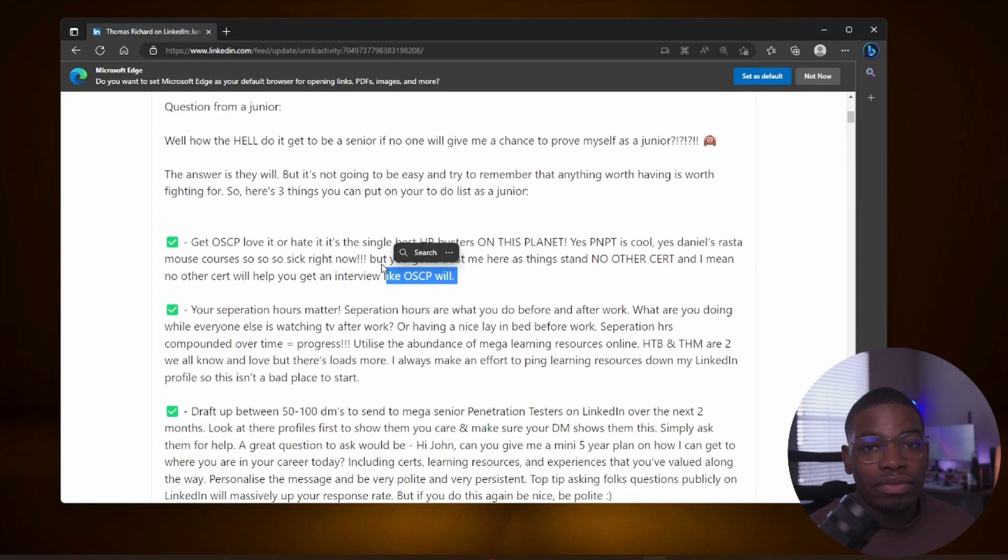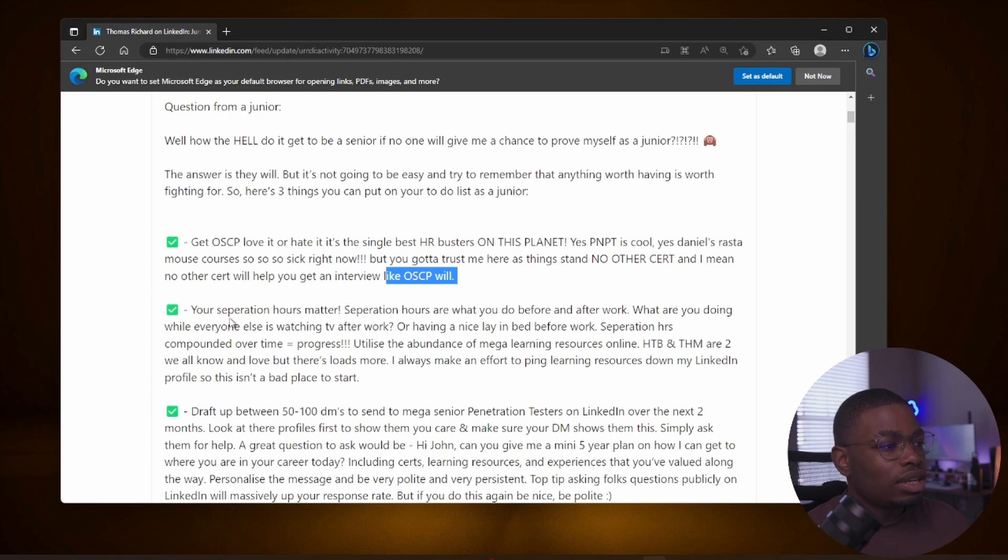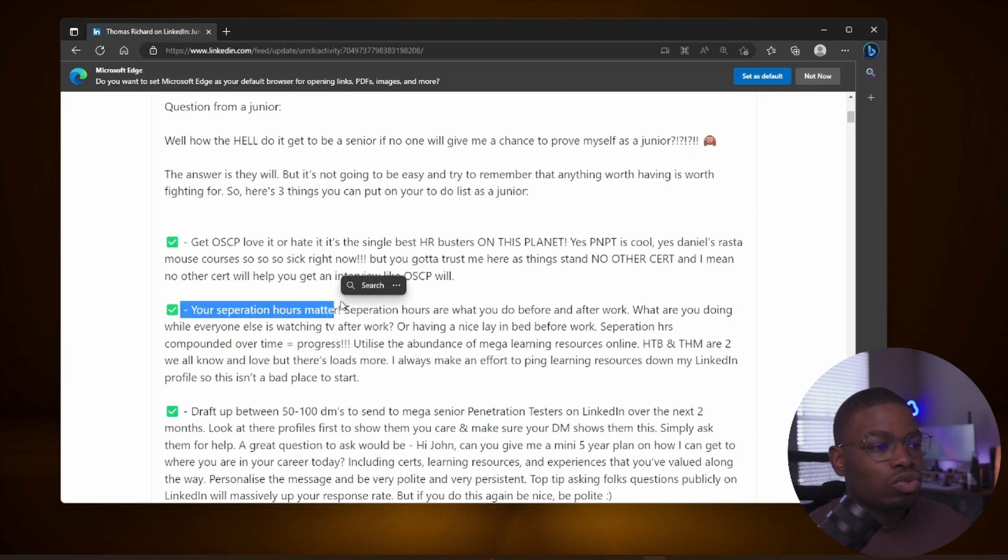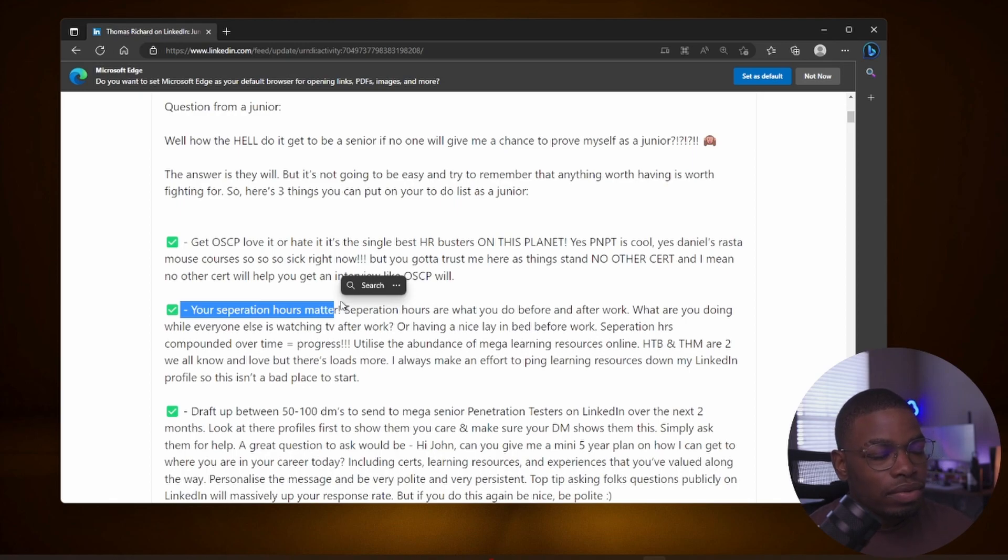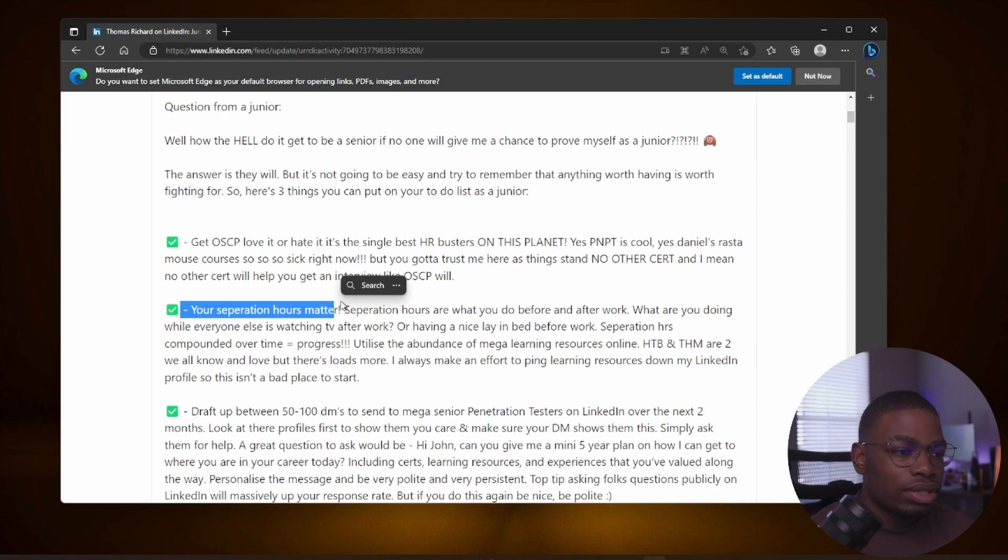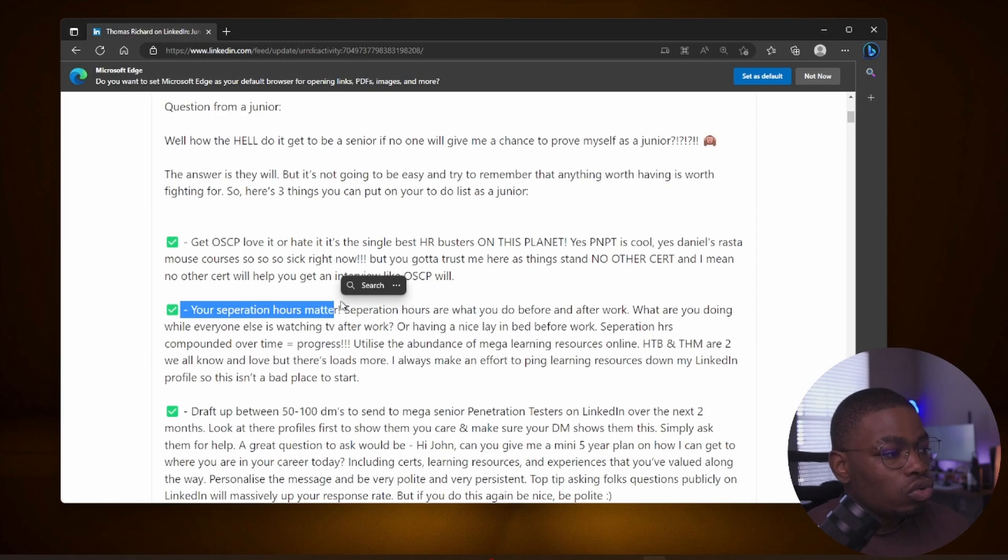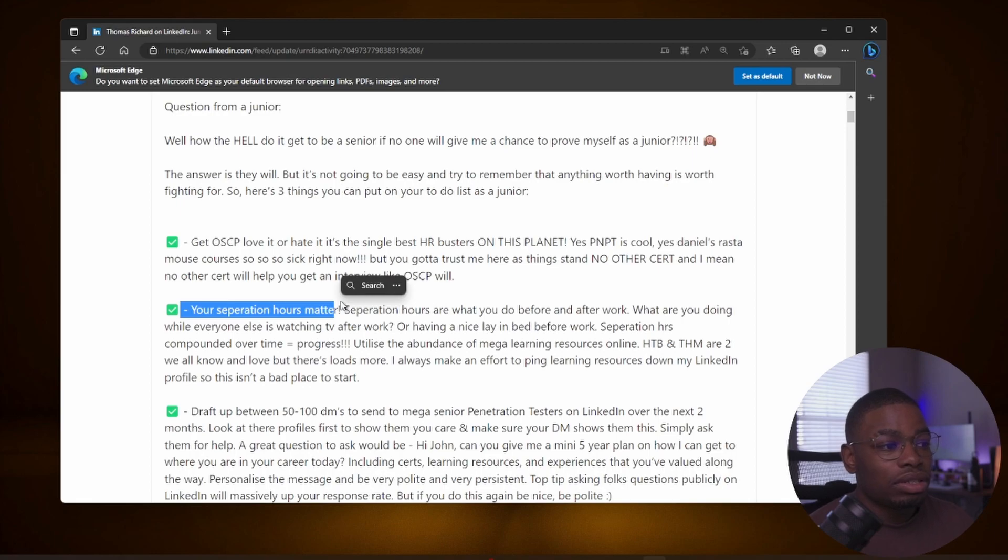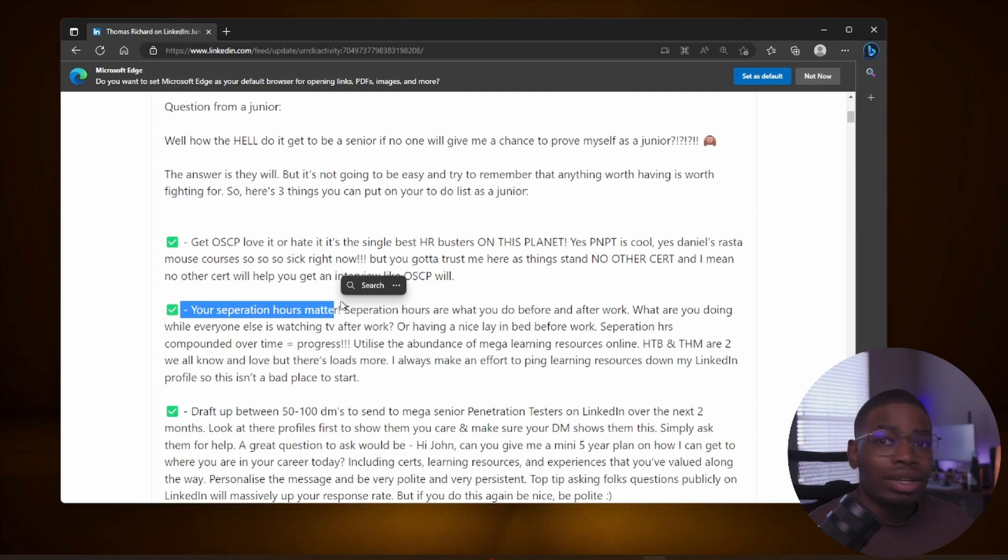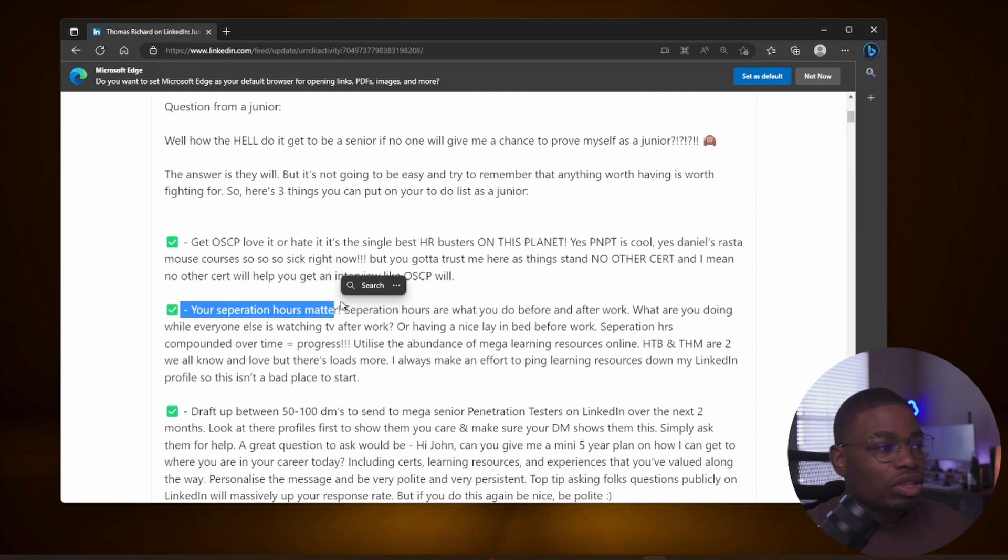Let's continue. Second thing that you need to put on your to-do list: your separation hours. Separation hours are what you do before and after work. What are you doing while everyone else is watching TV after work or having a nice lazy day before work? Separation hours compounded over time equals progress. Utilize the abundance of mega learning resources online. HTB and TryHackMe are two we all know and love. There's loads more - there's all these GOAT instances. I recently posted a list of 40 vulnerable instances that you can practice on: Kubernetes GOAT, Cloud GOAT, WebGoat, Mobile GOAT, iOS GOAT, everything.